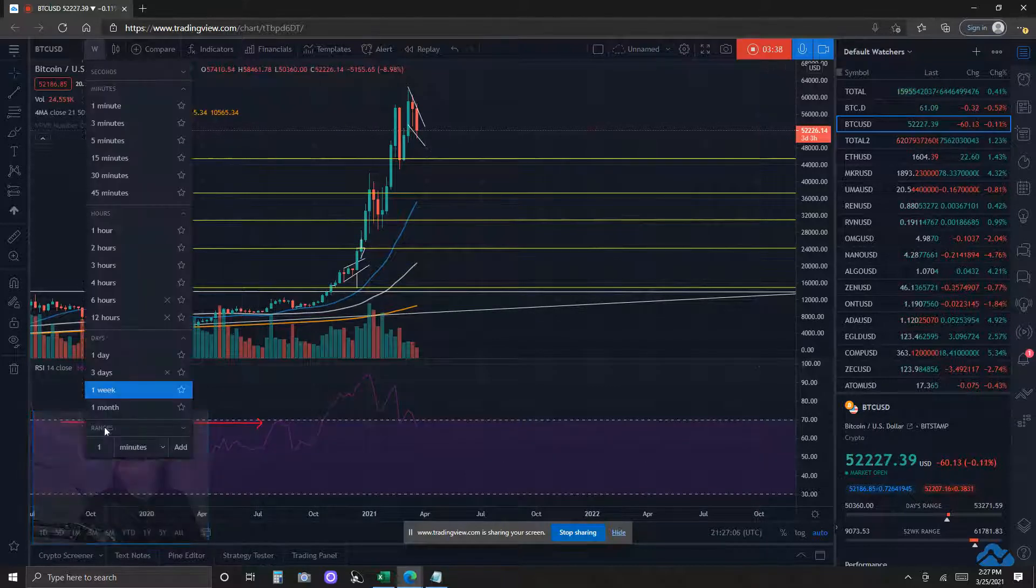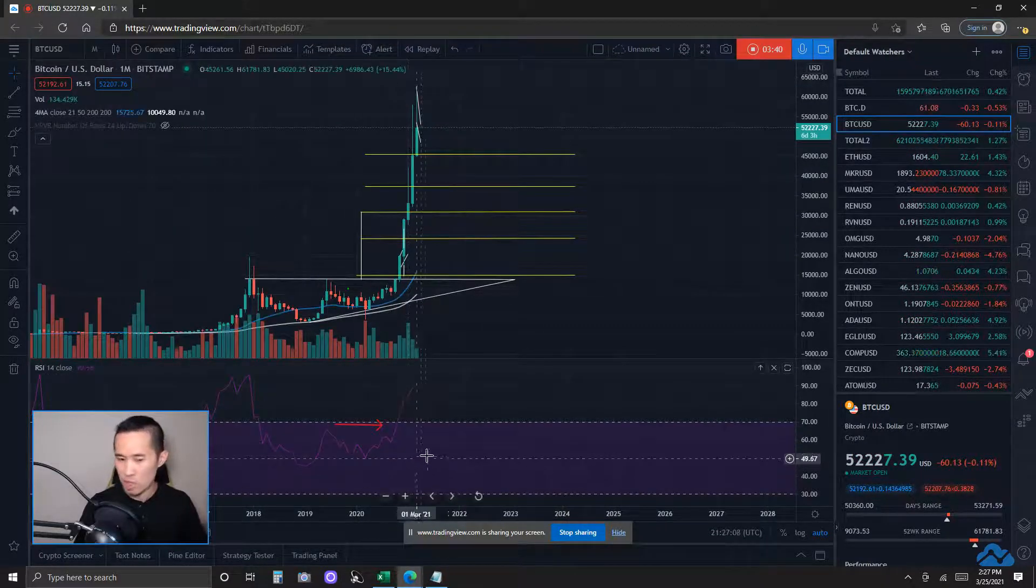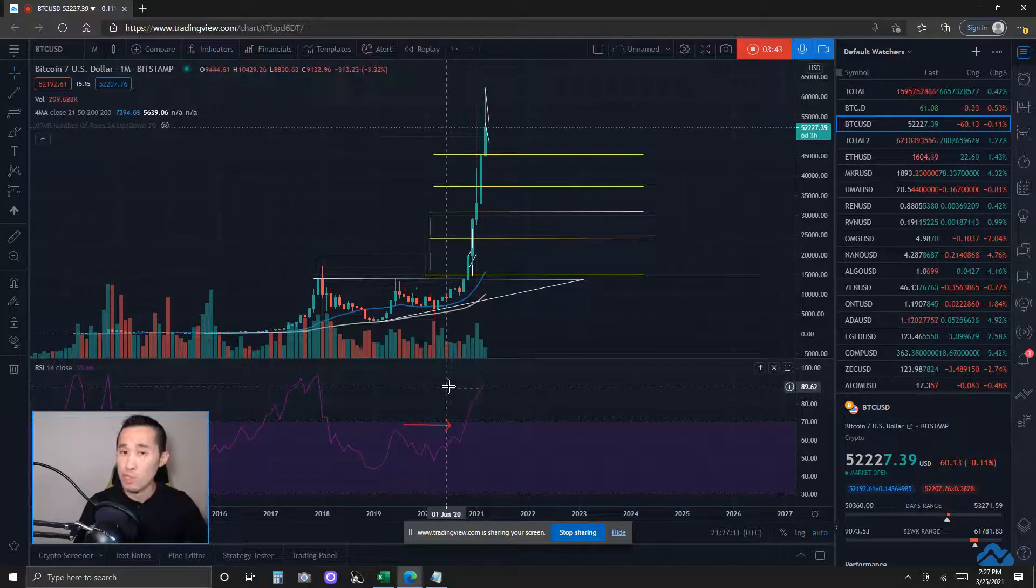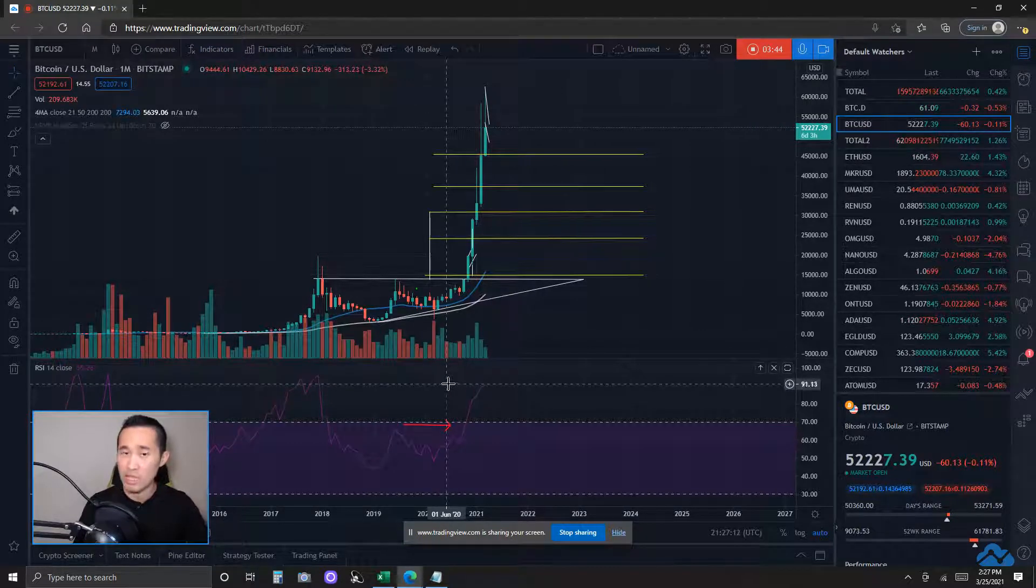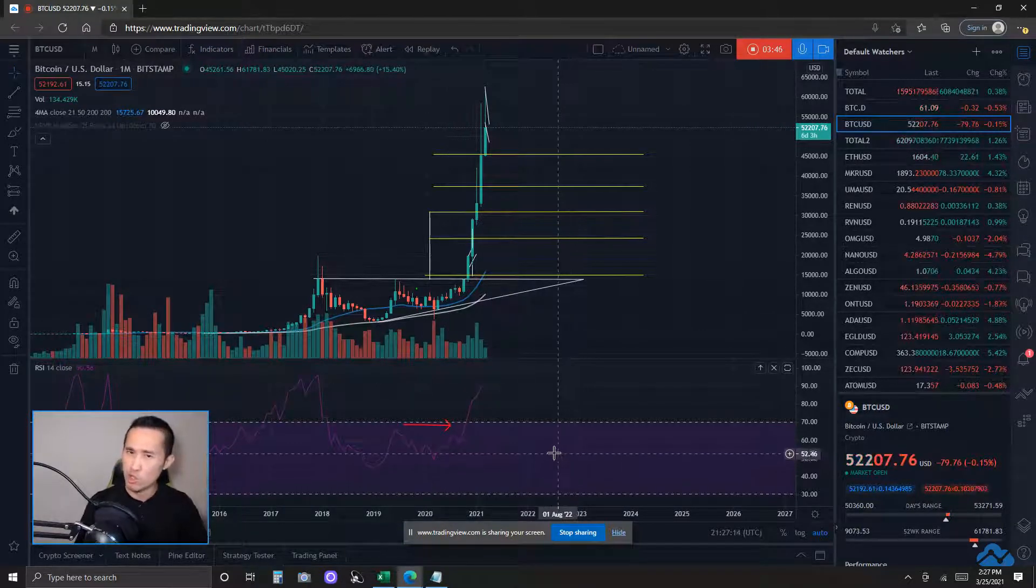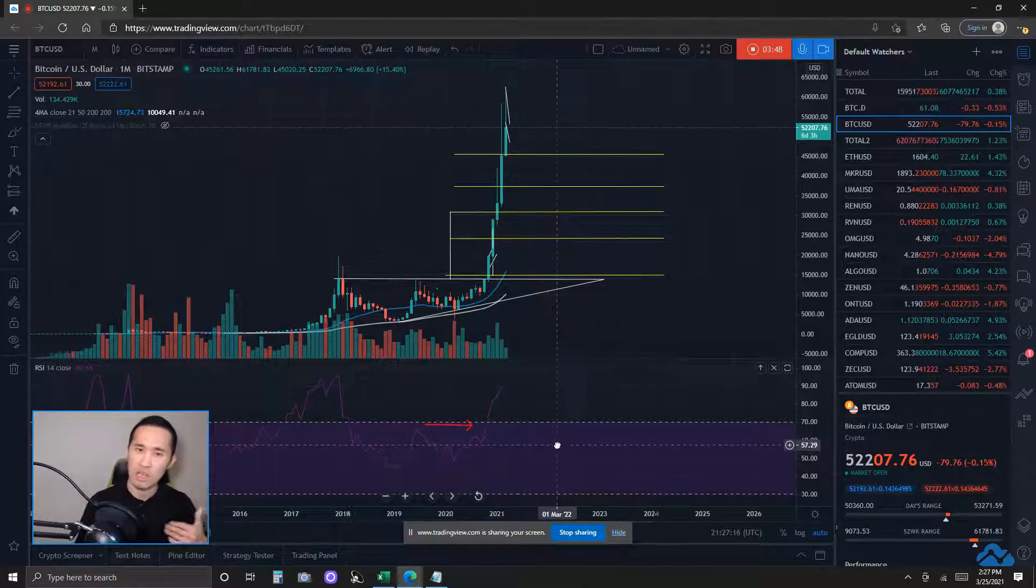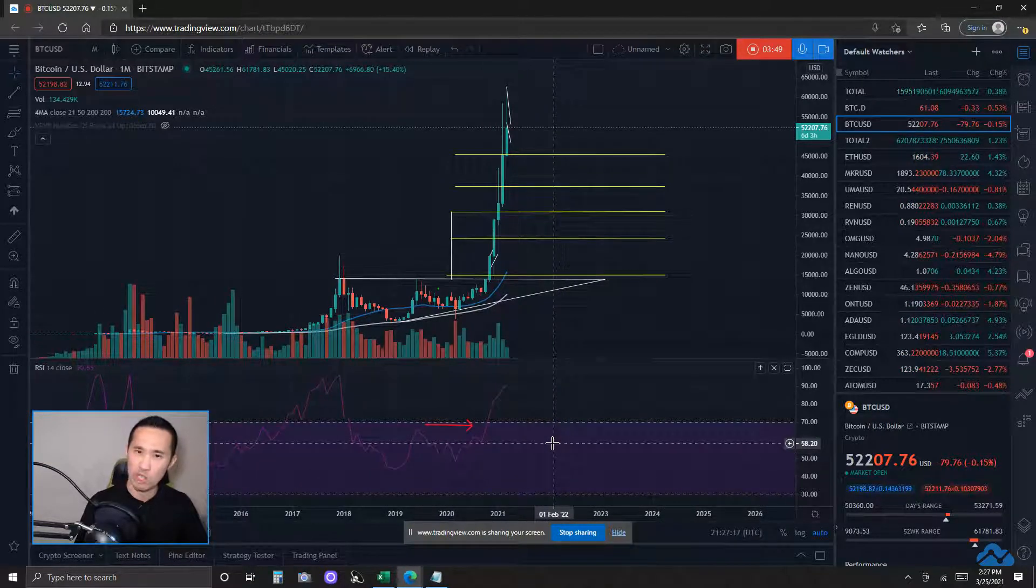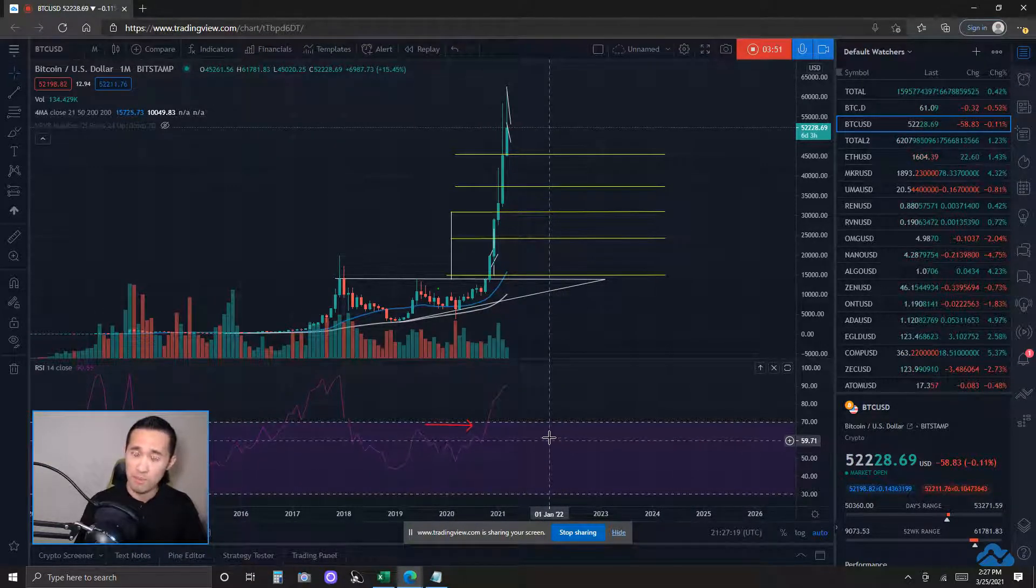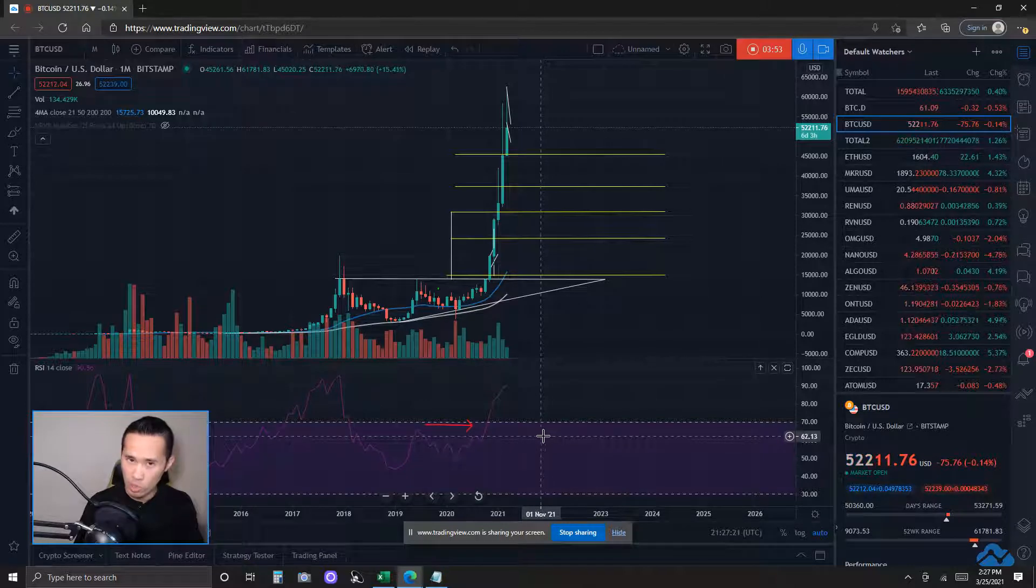Monthly time frame, we still have bearish divergence that have yet to play out and yield a red candle. Not something I will lose track of still, because if it actually does play out here on the monthly time frame, that's at least one month worth of pulling back.